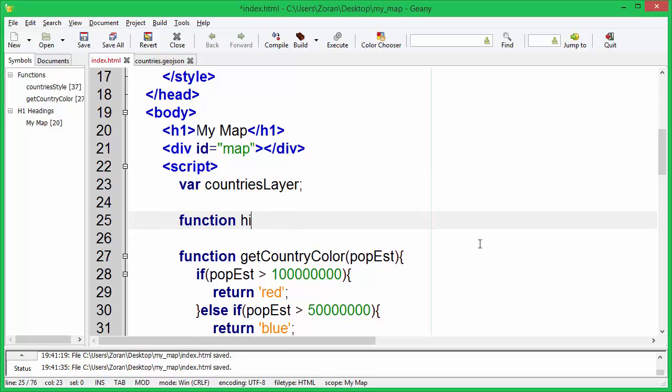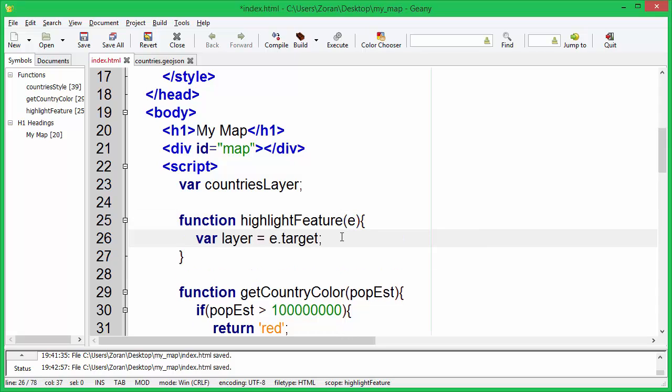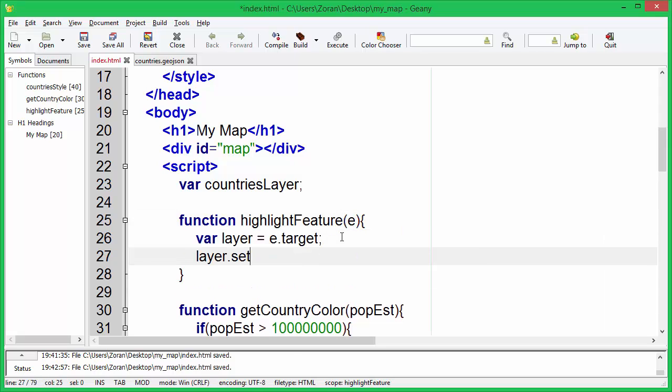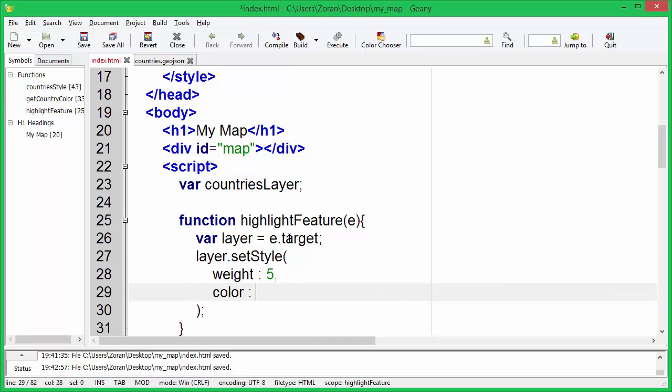Now let's create a highlight feature function. Here we get access to the layer that was hovered through E. This function will simply set a new style for the polygon that we want to highlight.